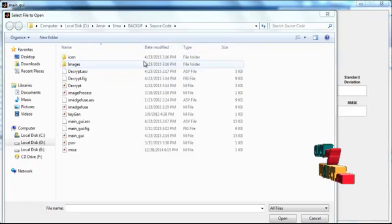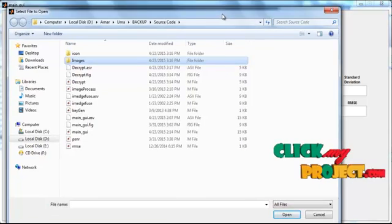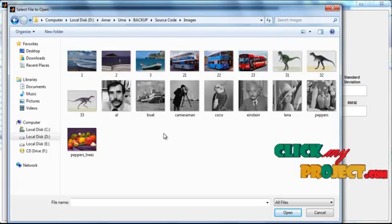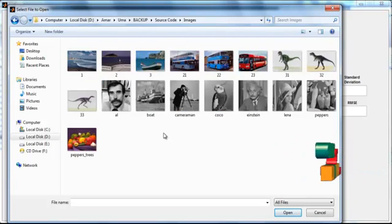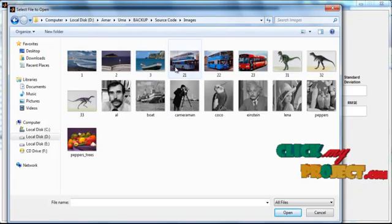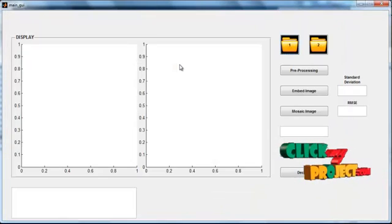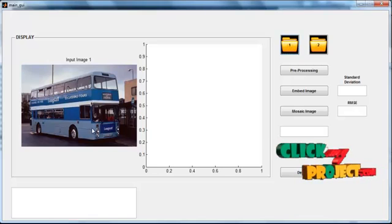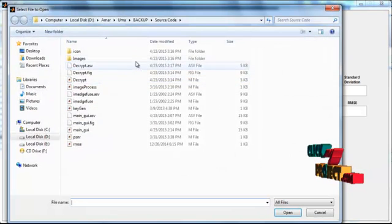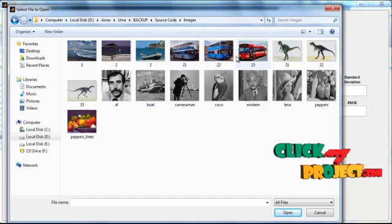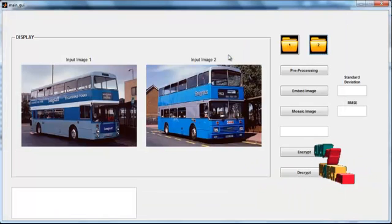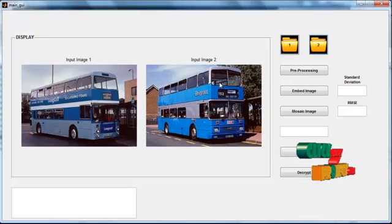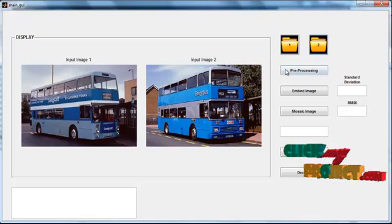The images folder appears. Select the folder 'images'. Several dataset images are shown — select any one image from the folder. The selected image is displayed in axis 1 with the title 'Input Image 1'. Then click button 2 to select a second image from the dataset, which is shown in axis 2 with the title 'Input Image 2'. Then click the button 'Preprocessing'.